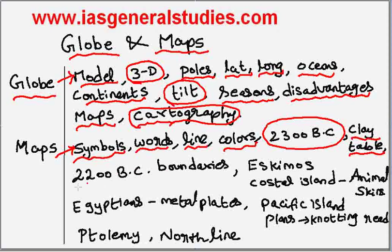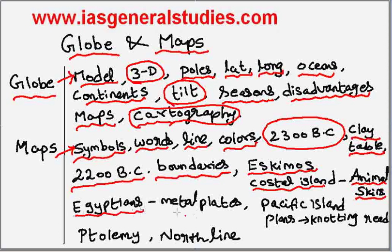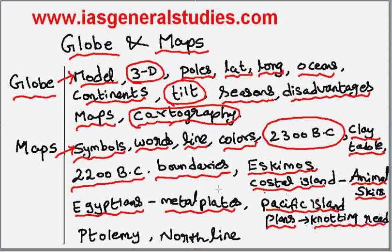Different people used different techniques in making maps. Eskimos used to make maps by cutting coastal islands with dark-colored animal skin. Egyptians used to engrave maps on metal plates, and Pacific island people made maps by knotting reeds.